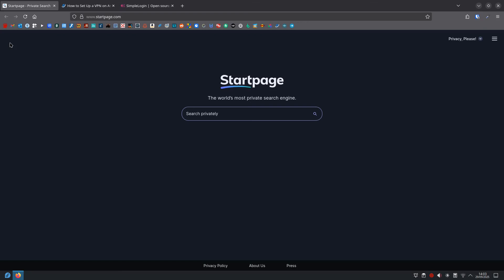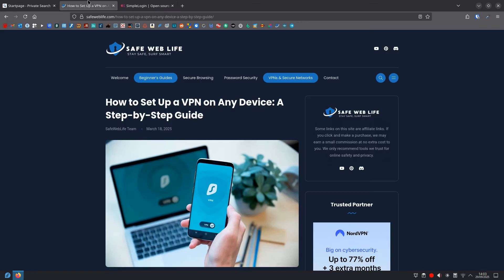Also, you could consider a VPN. A virtual private network encrypts all your internet traffic and routes it through a server in another location. It hides your real IP address and makes it much harder for your internet provider or anyone else to see what you're doing online. Make sure to look for No Logs VPN. I'll have a link in the description below that leads to my website where you can learn how to set up a VPN on any device, a step-by-step guide.